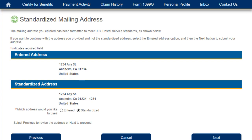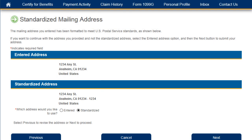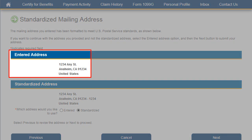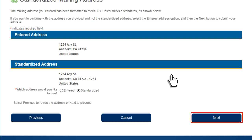To ensure fast and accurate delivery of important correspondence from the EDD, UI Online will format your mailing address to meet the U.S. Postal Service standards. You'll have the option to accept the standardized address to ensure faster delivery, or if you see inaccurate information in the standardized address, you can choose to use the address you provided. Select the Next button to submit your choice.